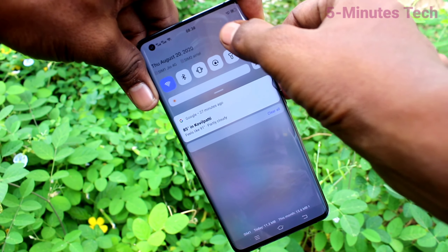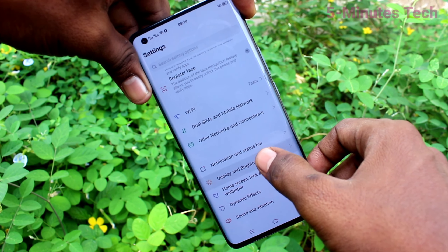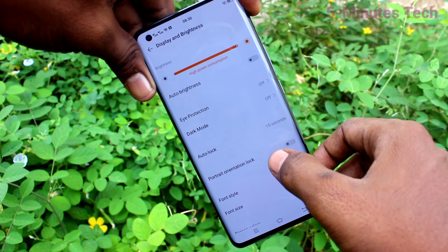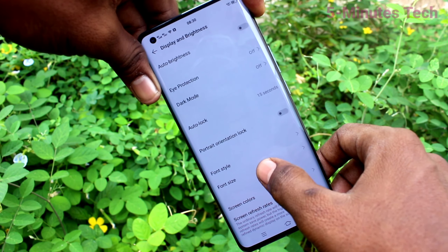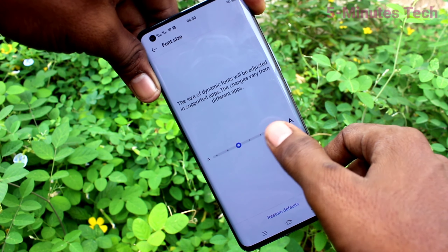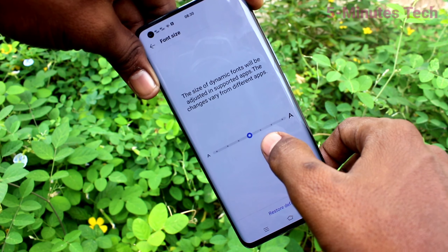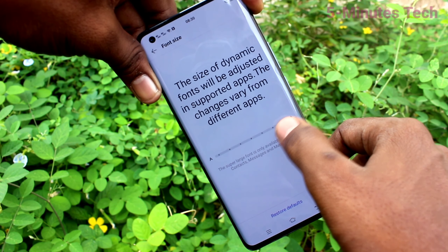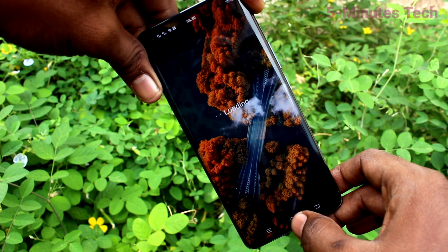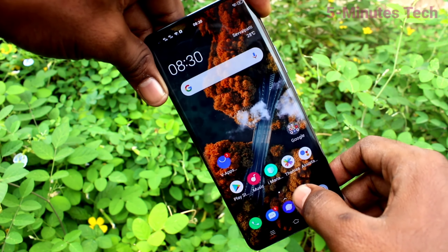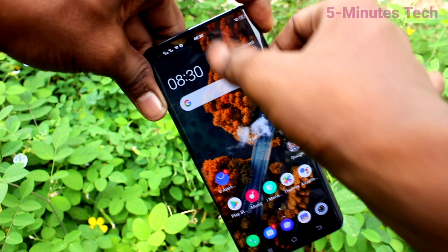First of all, go to Settings, then click on Display and Brightness, and click on Font Size. Move the cursor to the right side for increasing the font size. This is the very large size. Go to the home screen and check the font size.